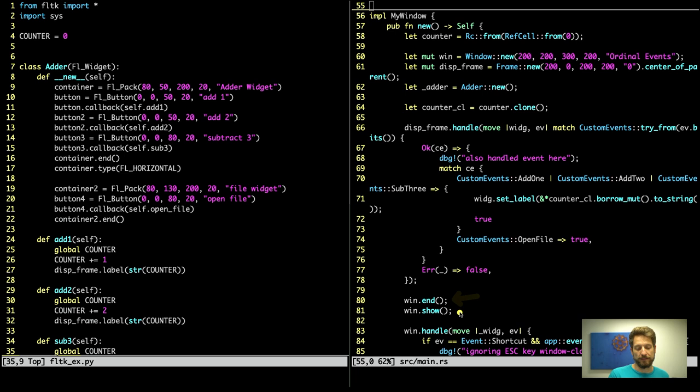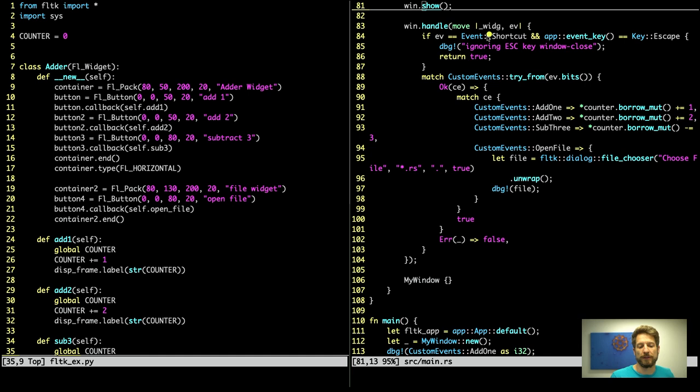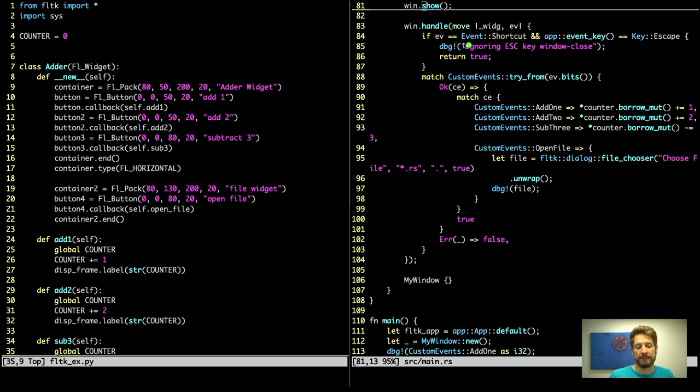Then we can end the window setup and show it. Below we now handle the events that go to the whole window not just to the frame. Looking at this handler we also get the widget passed but we don't really use it. In this case we only check the event. Now in order to avoid the escape key doing the default application quit, here we do the same thing we did in python. If the event is of type shortcut and if the key pressed is the escape key, we actually let the user know on the console what we did. We're ignoring the escape window close and return true to let the system know that we handled this event.